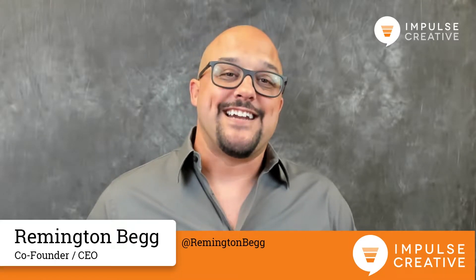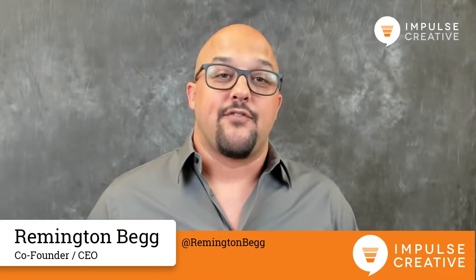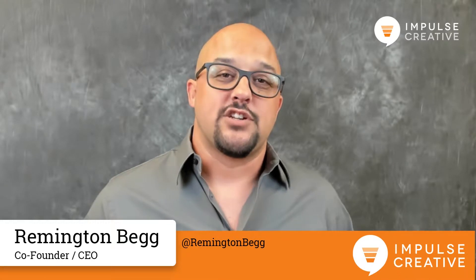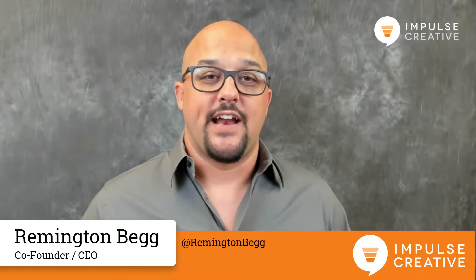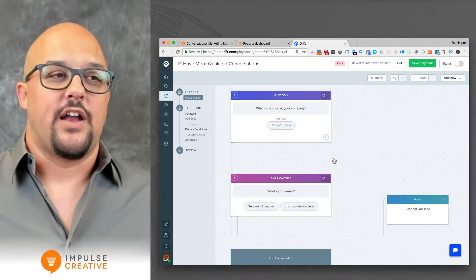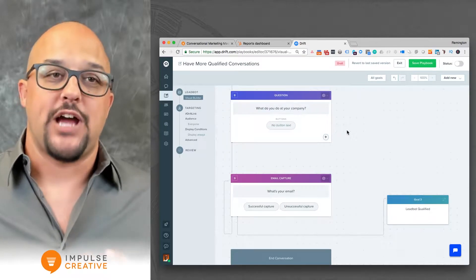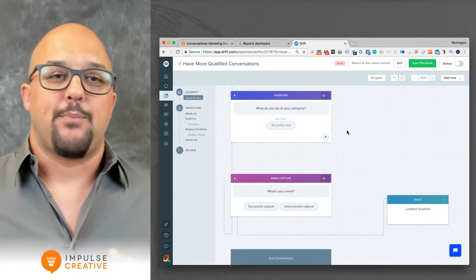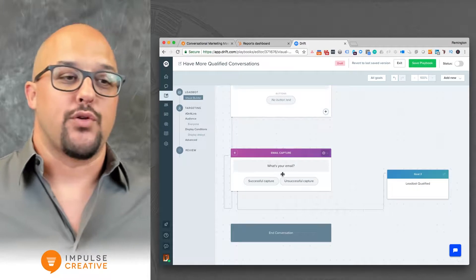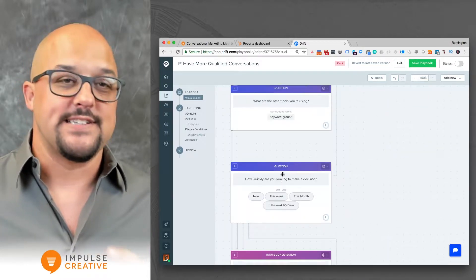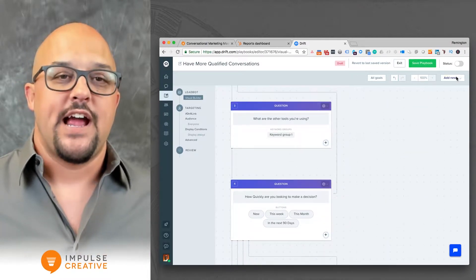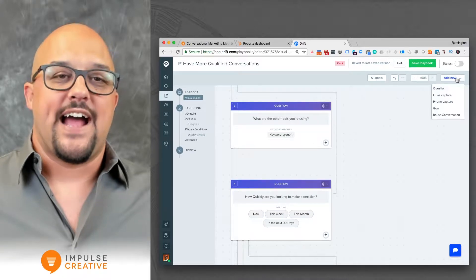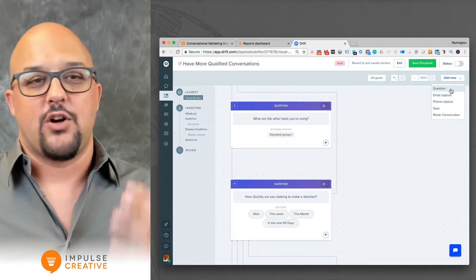So what we're going to do is dig into each one of these together. So as you see here, we're in a Drift chat playbook. This playbook allows us to go through and choose all of our different questions and answers that we want on the screen, and you've got this option here to add new options.